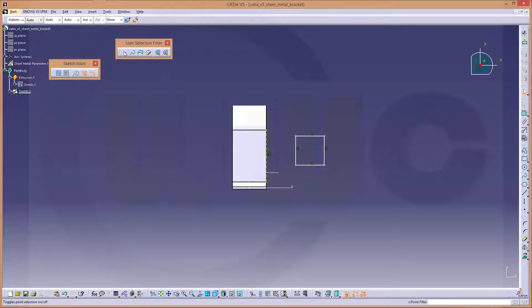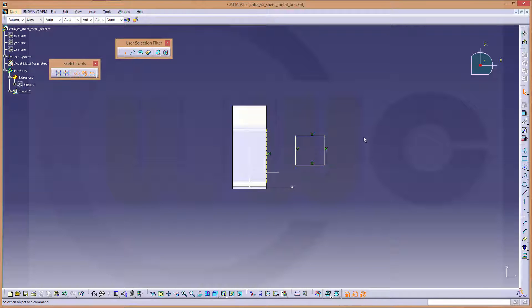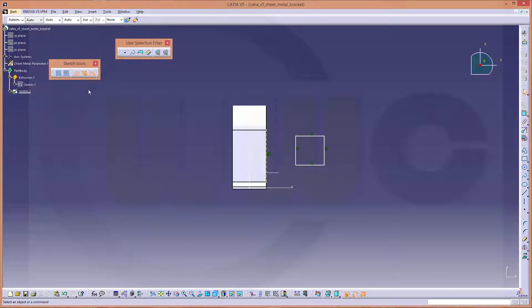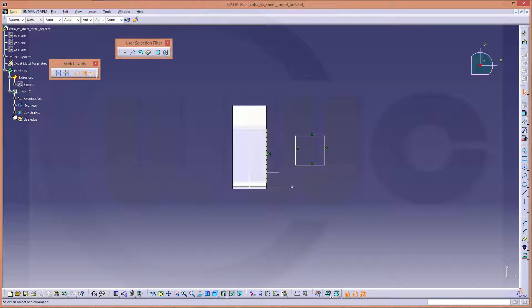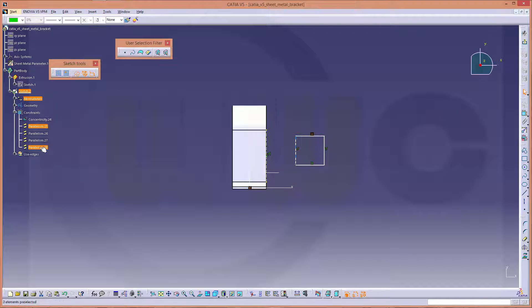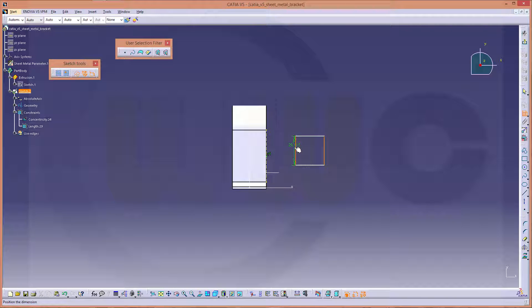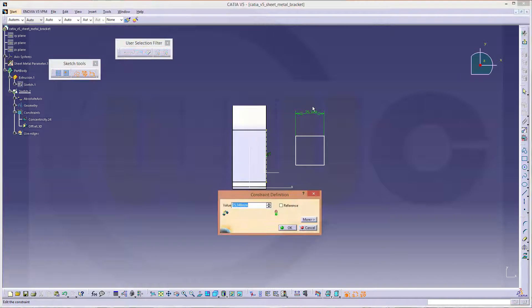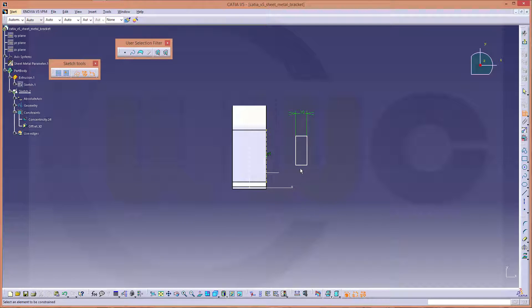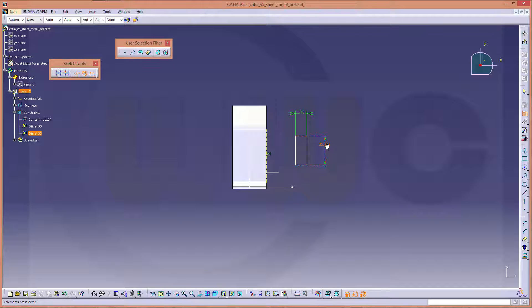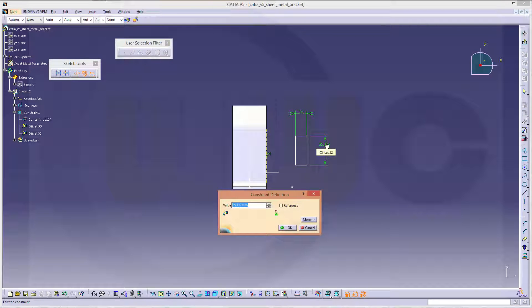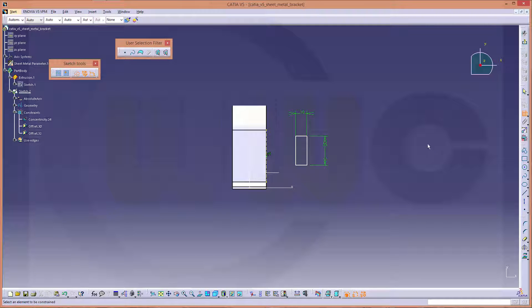This should be not for construction. And I don't want these constraints. So the points, of course, should be for construction. And go for these constraints. Delete them. Now, this should be 10.